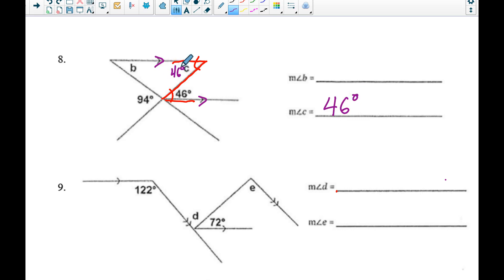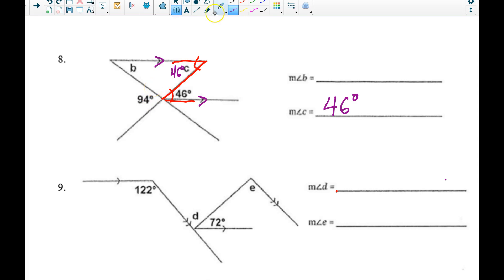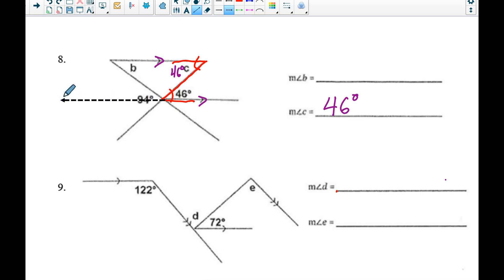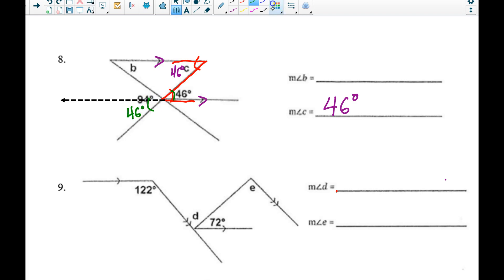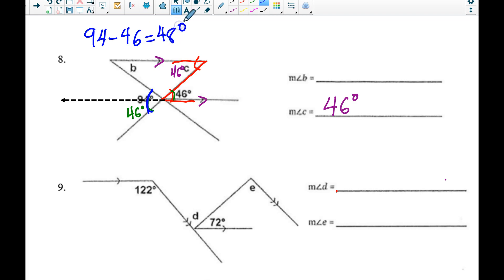Now it looks like we're stuck. To get to angle B, I'll extend the line through that 94-degree angle. I notice these two angles are vertical angles, so they're congruent — this one is also 46 degrees. But these two angles together should sum to 94 degrees, so 94 minus 46 gives me 48 degrees as that missing piece up here.